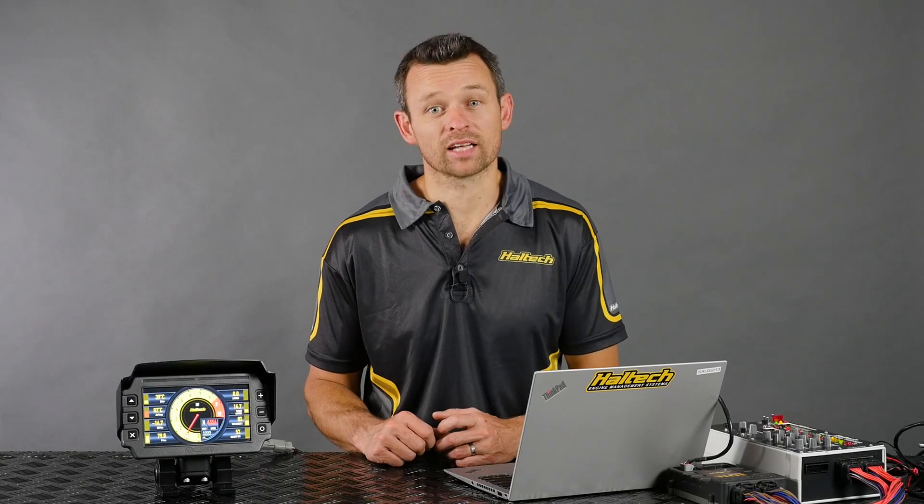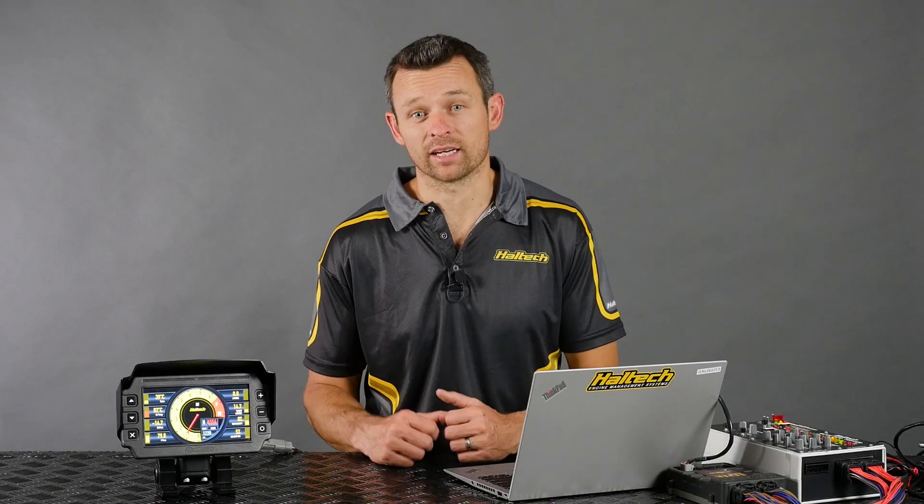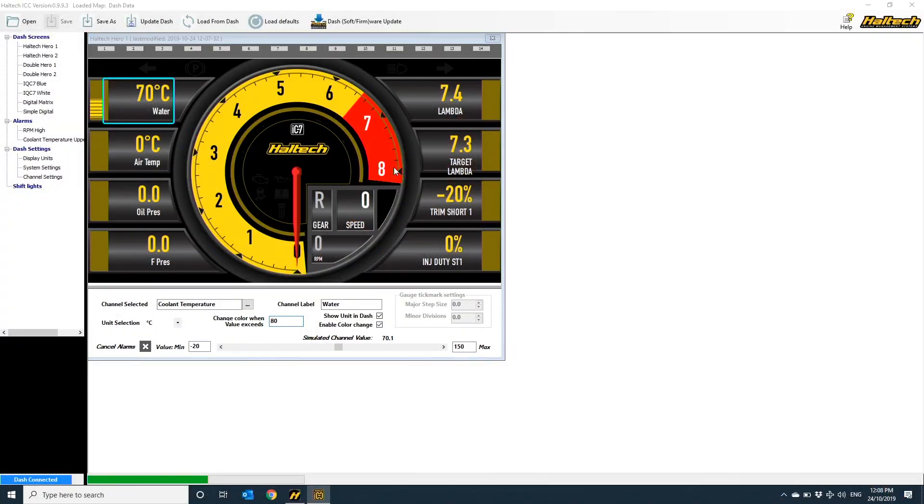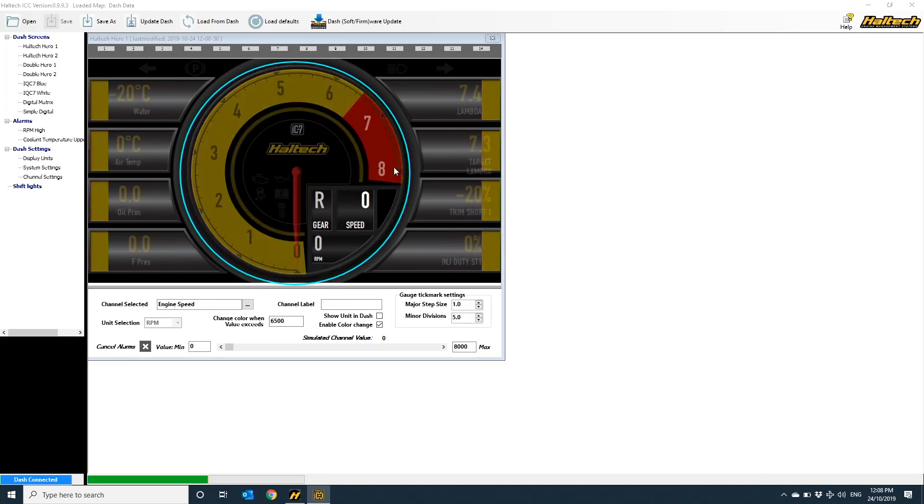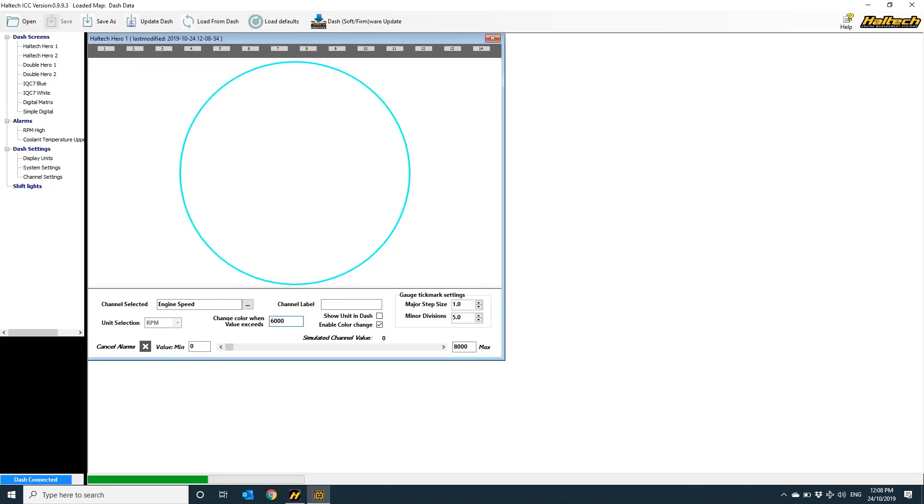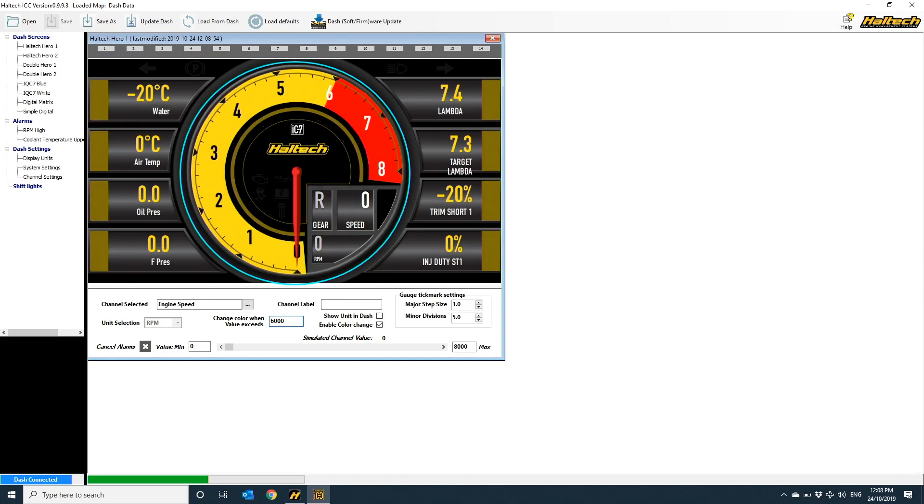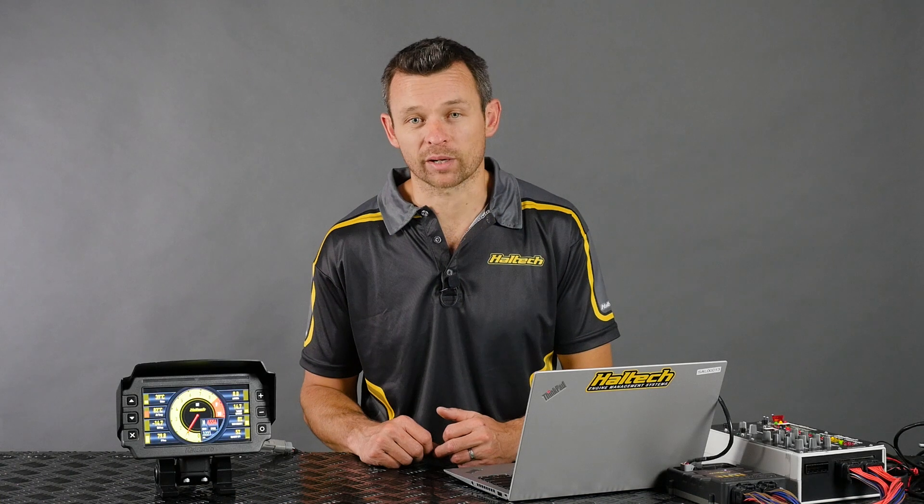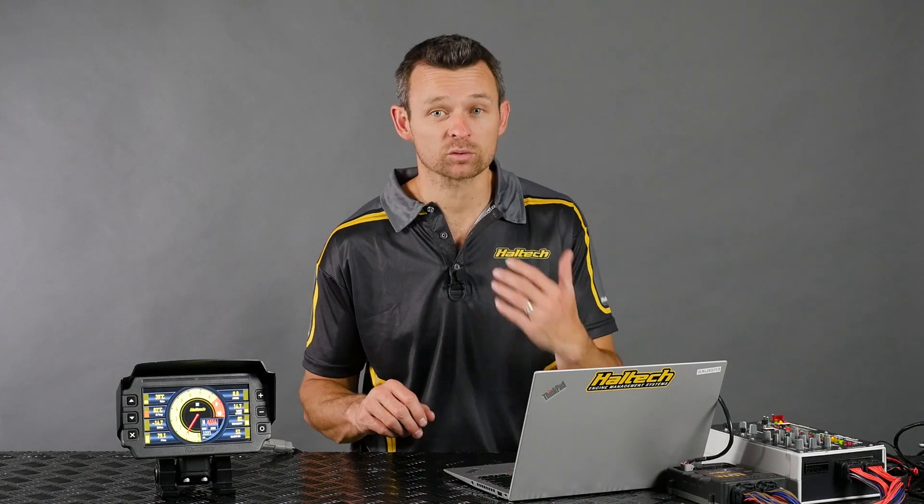Changing values and display on a dial gauge is the same procedure. Click on the element, select the channel to display, set the color change point, and simulate. One thing you may want to do however with the dial gauge is vary your scale based on the channel. In this case, I've got the RPM reading to 8,500, and now I might want to change this to say 9,500 or 10,000.